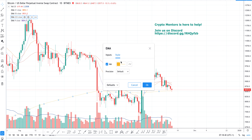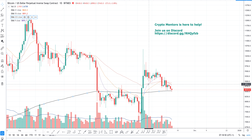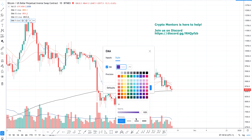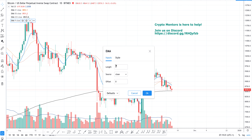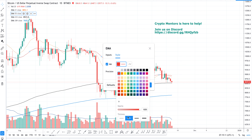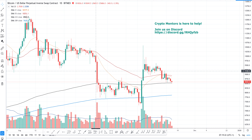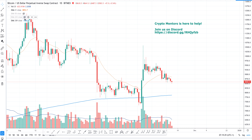We'll also add the 233 and the 389 EMAs. Now, if we check the 21 moving average and hide all the others, you can see how it behaves on the chart.